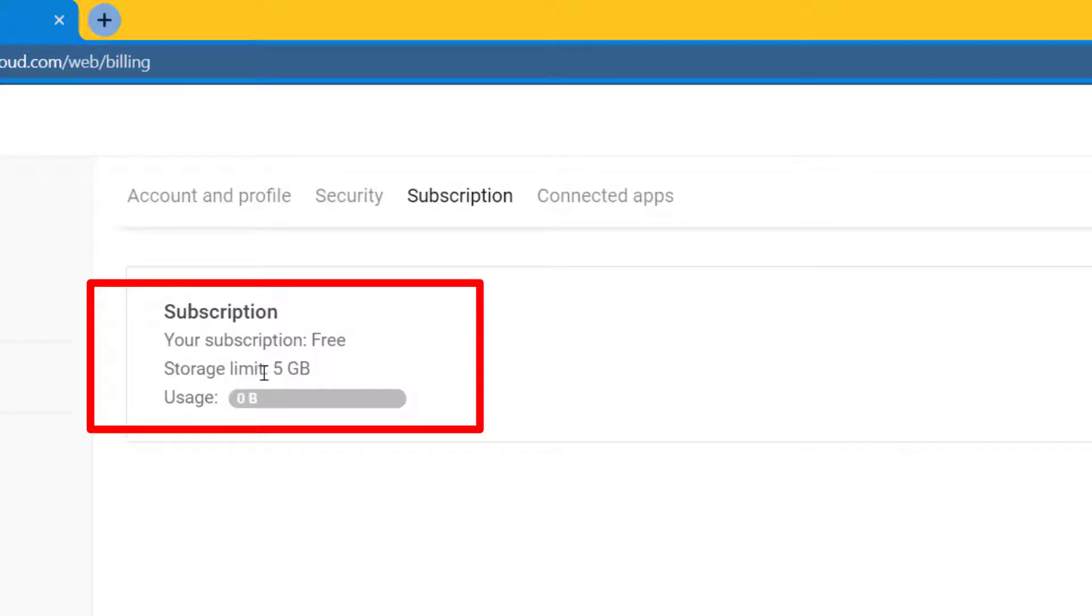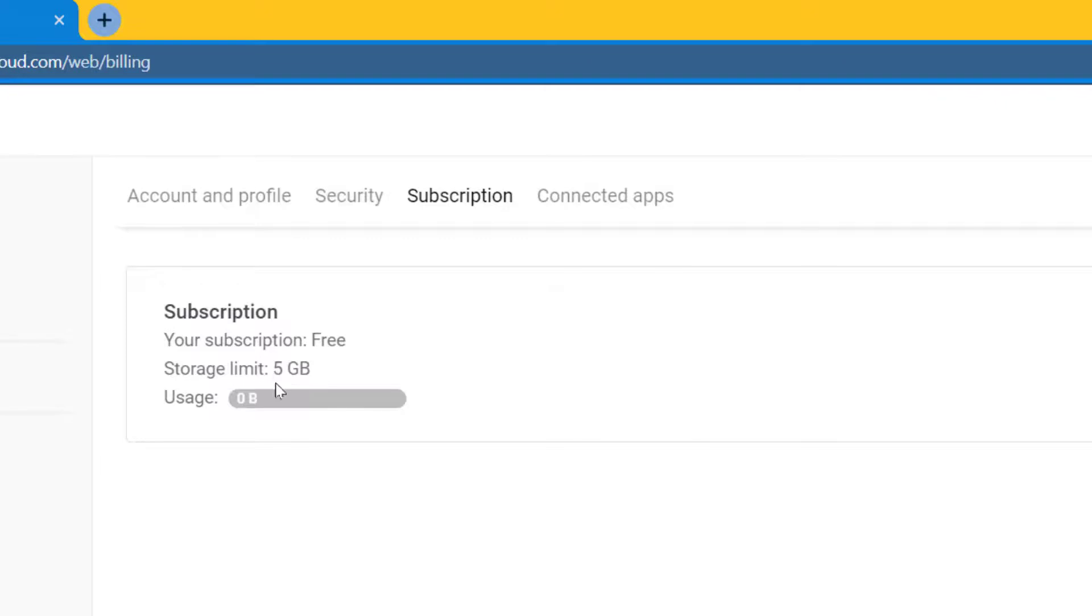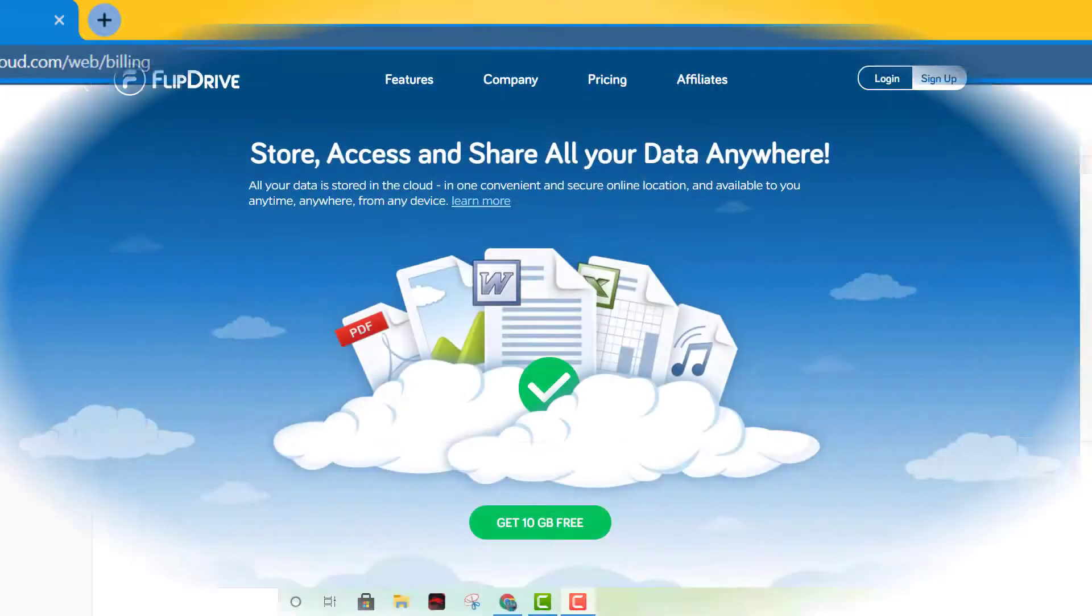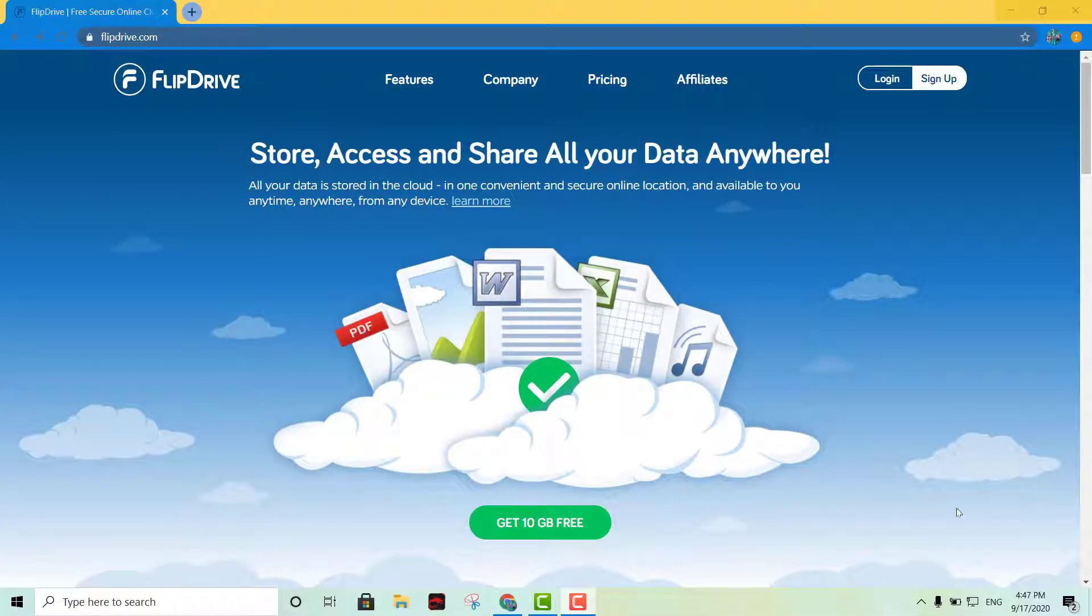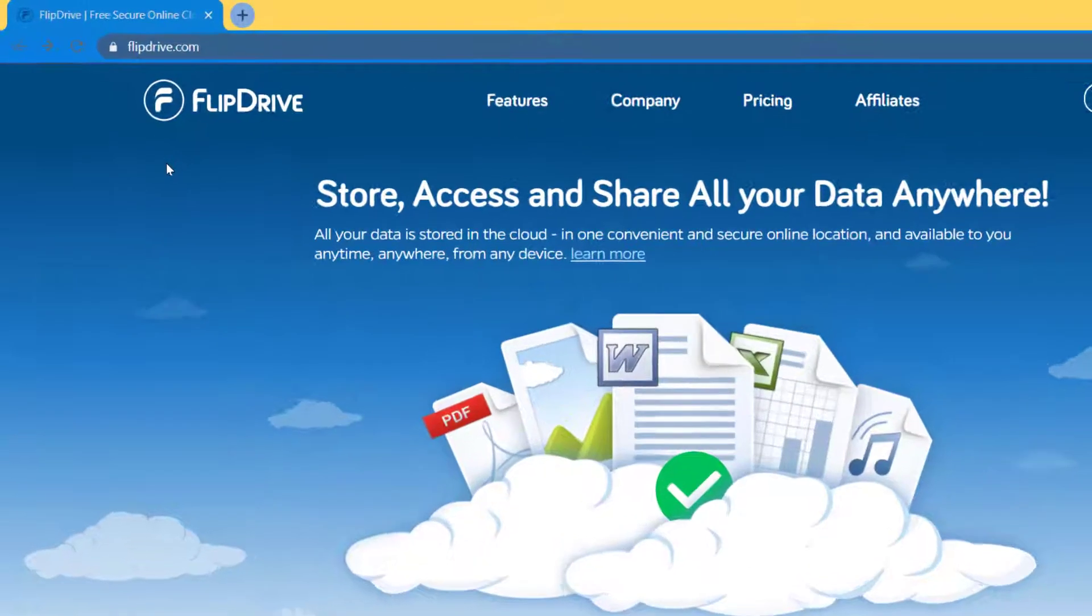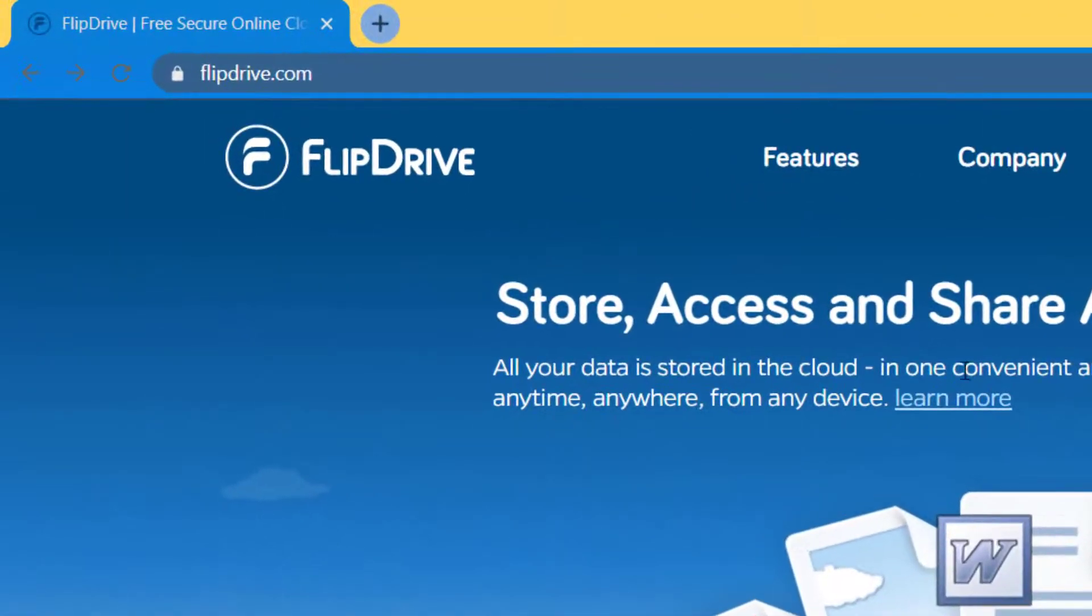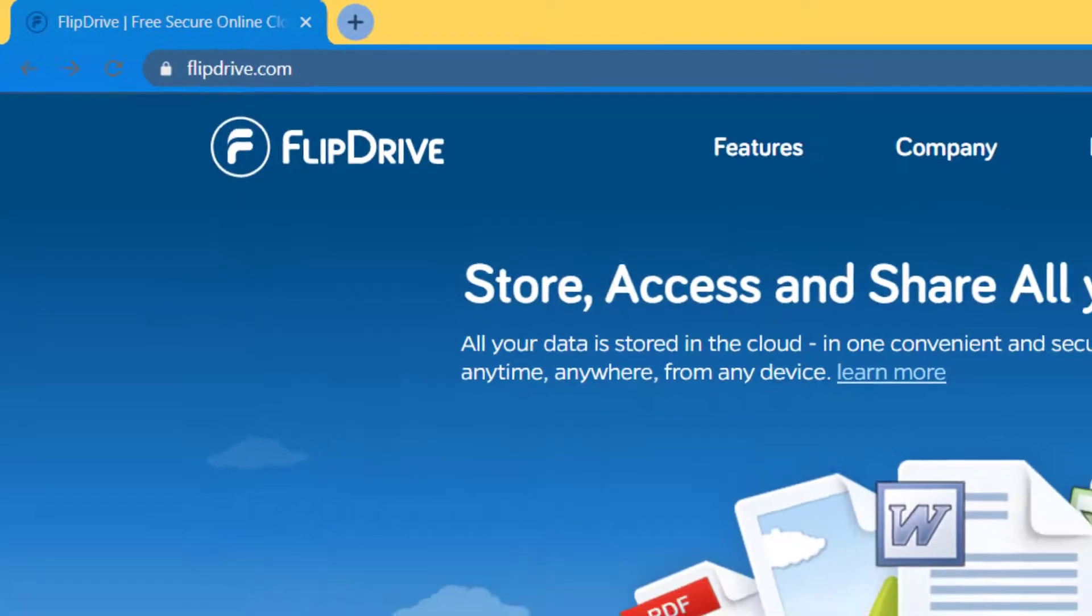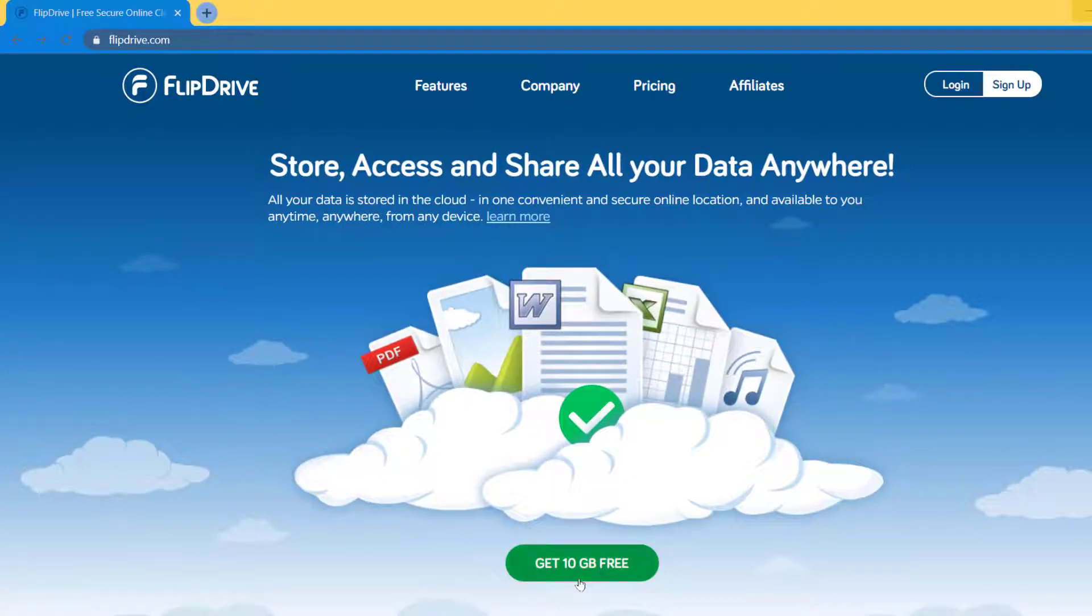So that's the first option I have for you, Jada Cloud. Okay, so option number two is gonna be Flip Drive. This is another great option. It gives you 10 gigs for free.